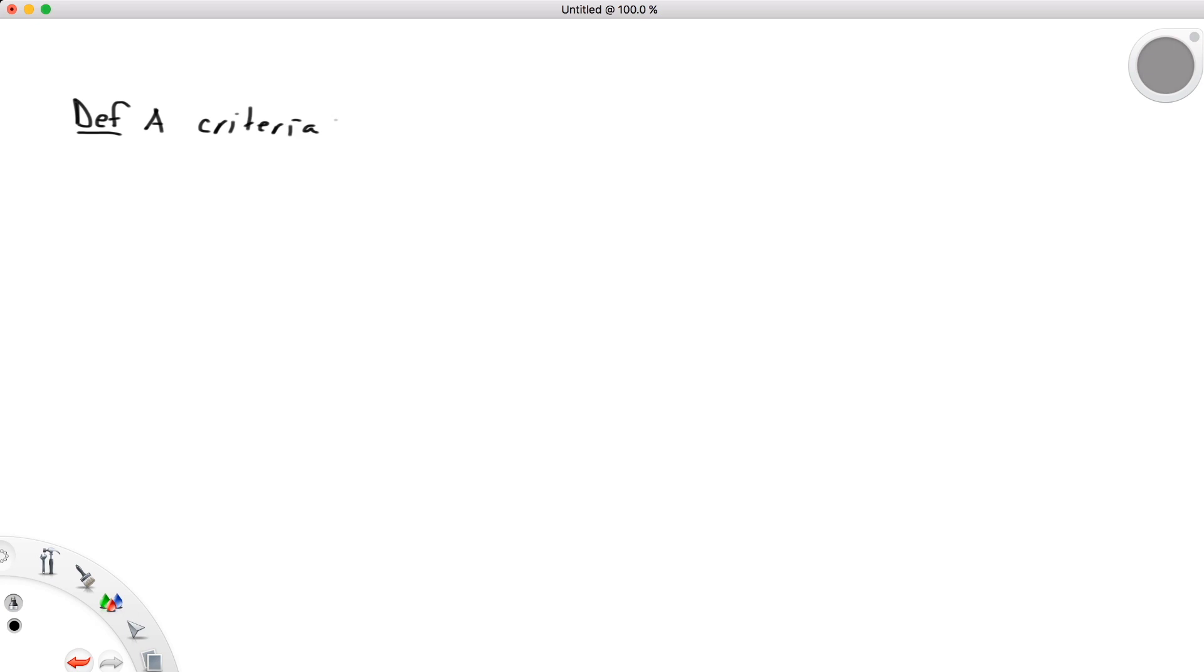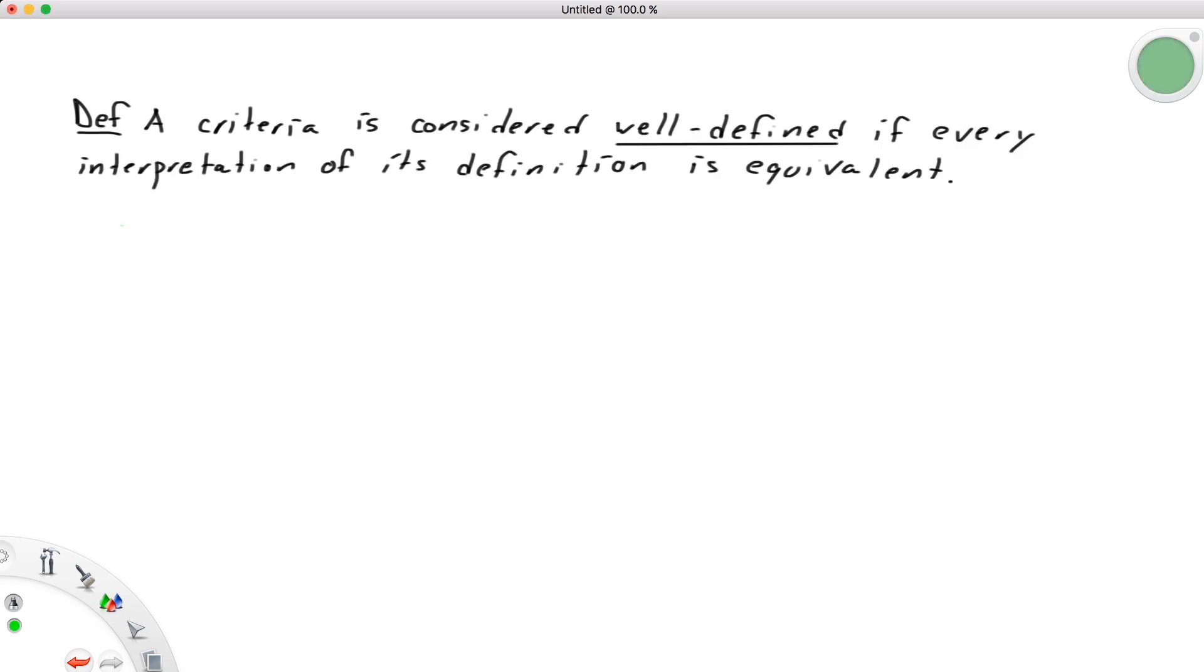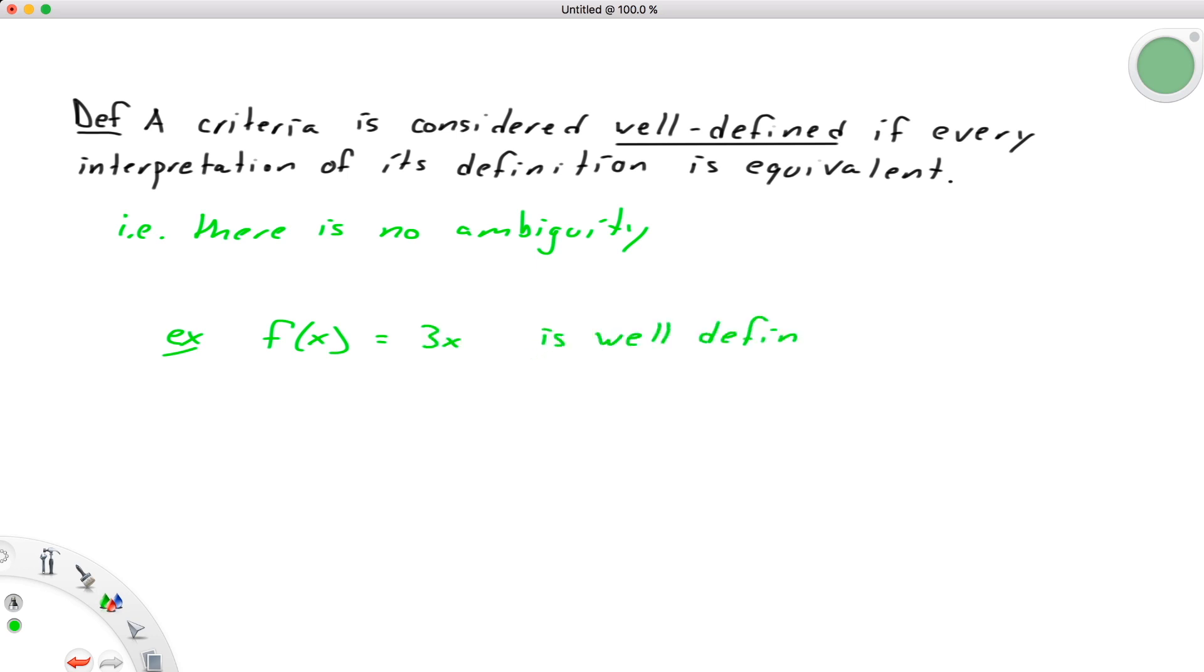In other words, we need sport to be well-defined. This, of course, is where the math comes in. In mathematics, we say something is well-defined if every interpretation of its definition is equivalent. There is no ambiguity, like we had in the case of sports. For example, the function f(x) = 3x is well-defined because if I feed in an input of 3, there is no ambiguity that that function will return 9. 3 times 3 is 9, and so this is well-defined. It's as unambiguous as it gets.